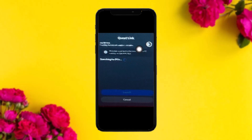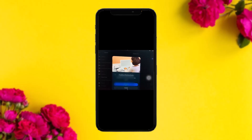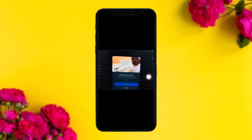Once Quest Link is toggled on, tap 'Launch Quest Link.' It will ask you to pair — toggle it on and tap Launch. A pairing code will be displayed. Enter that code on your PC. Keep in mind your Quest and PC should be connected. Once you enter the code, tap Launch or OK.